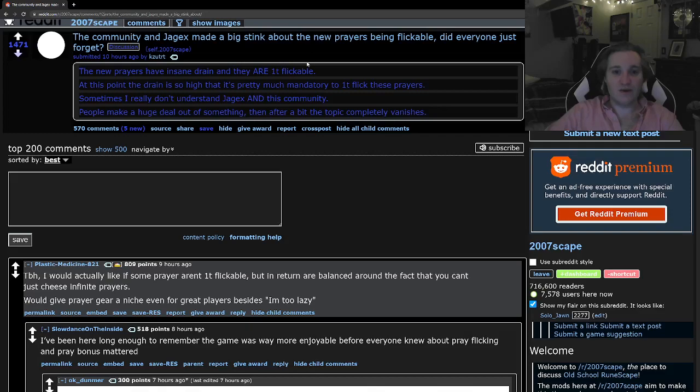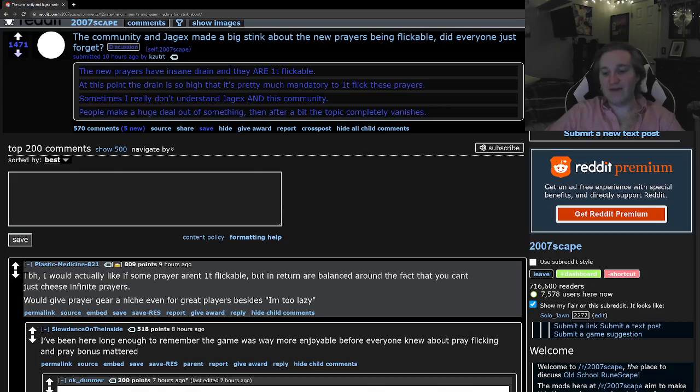So, he's saying he feels like he needs to one tick flick to use these prayers, which I think is wrong for a couple reasons.